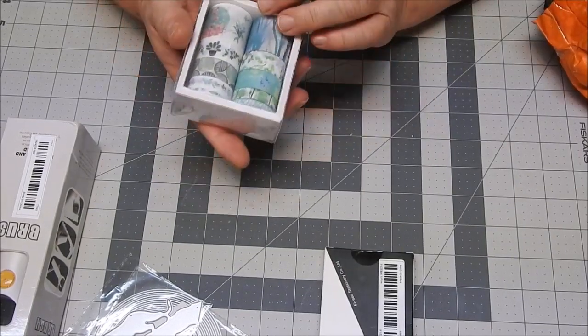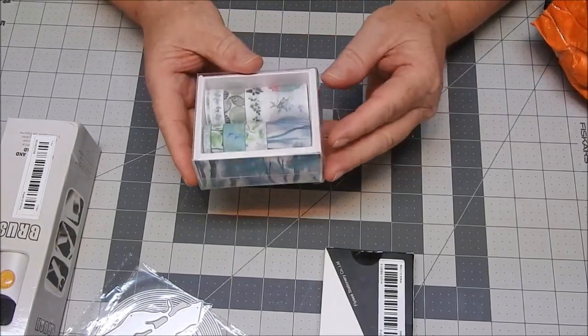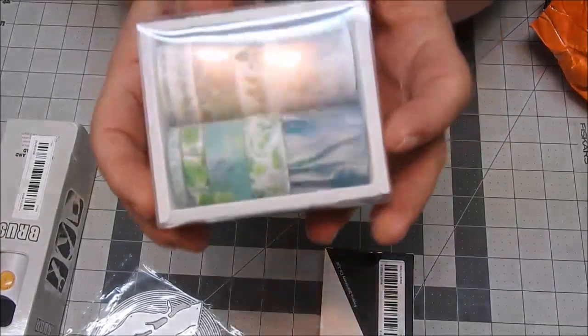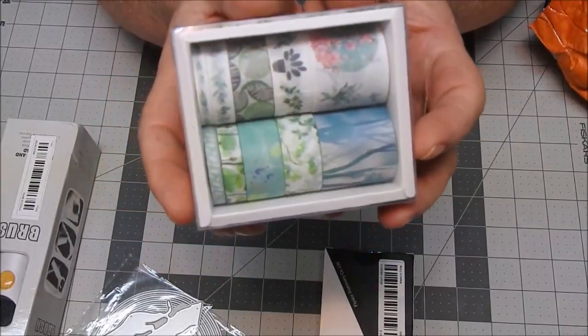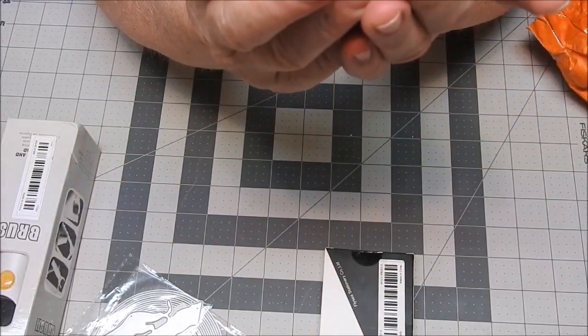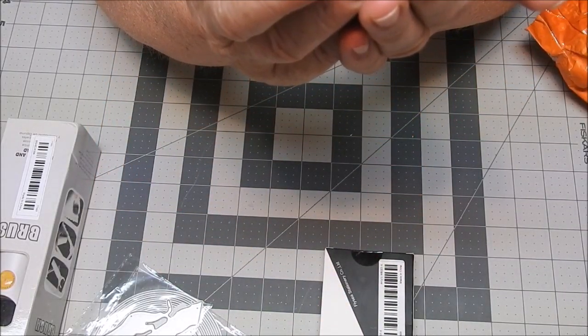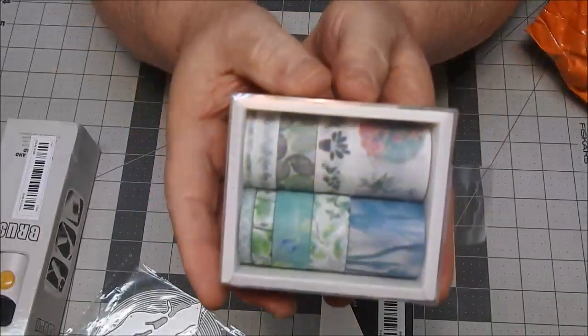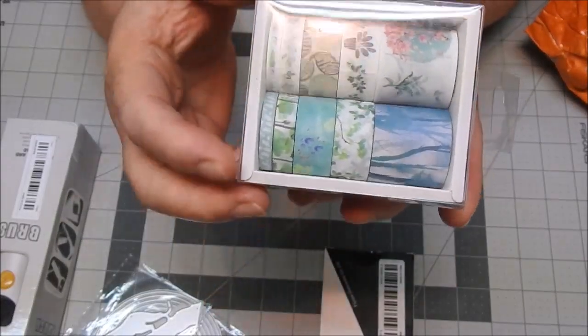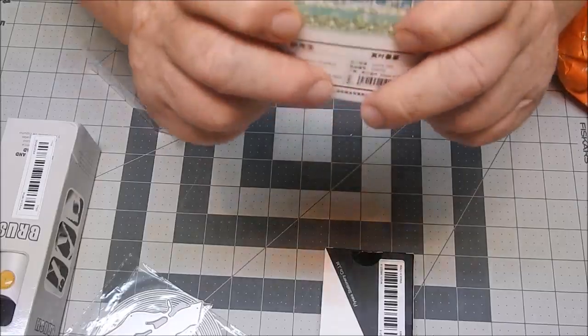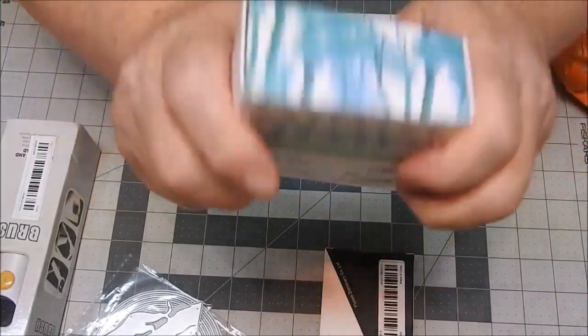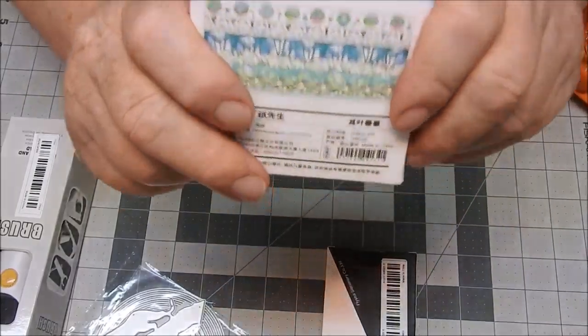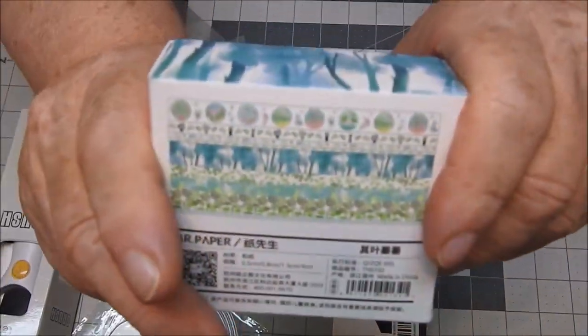And I got some washi tape. There were ten rolls, different sizes. I'm trying to keep them from falling out to show you what the tapes look like.